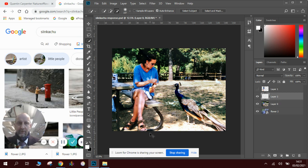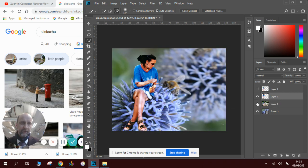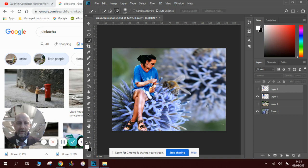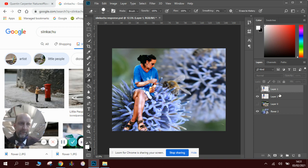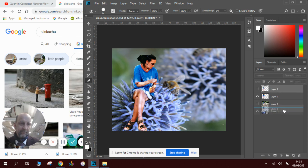We press Control T, Control V, and you can see we now have the figure. Now we can use the eraser tool if we want to tidy up any bits of it. Make sure we're on the right layer.